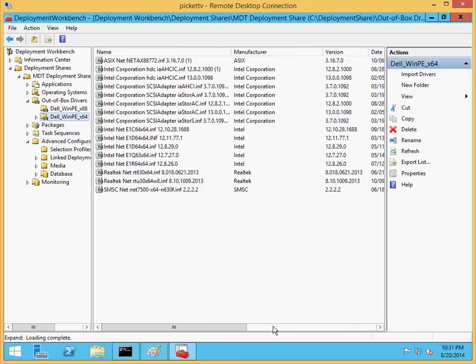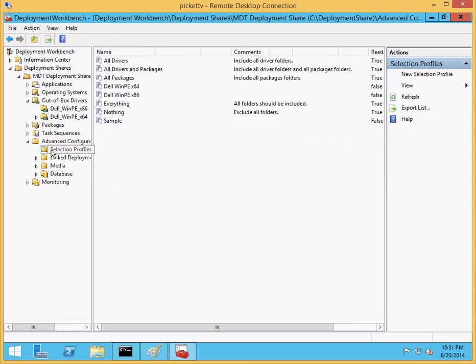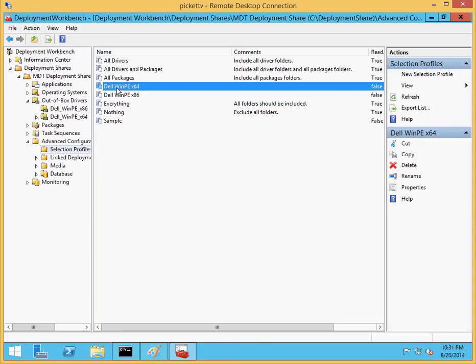For x64, I can see that all the drivers are x64, more SCSI, network, and an HDC controller. If I go into selection profiles, I now have two new items in selection profiles.